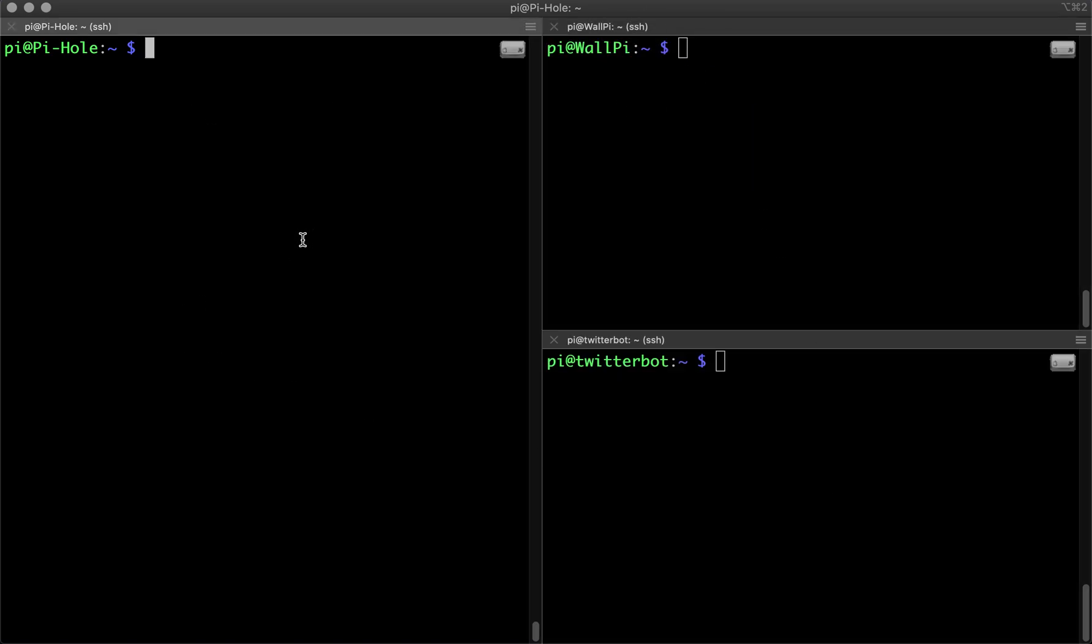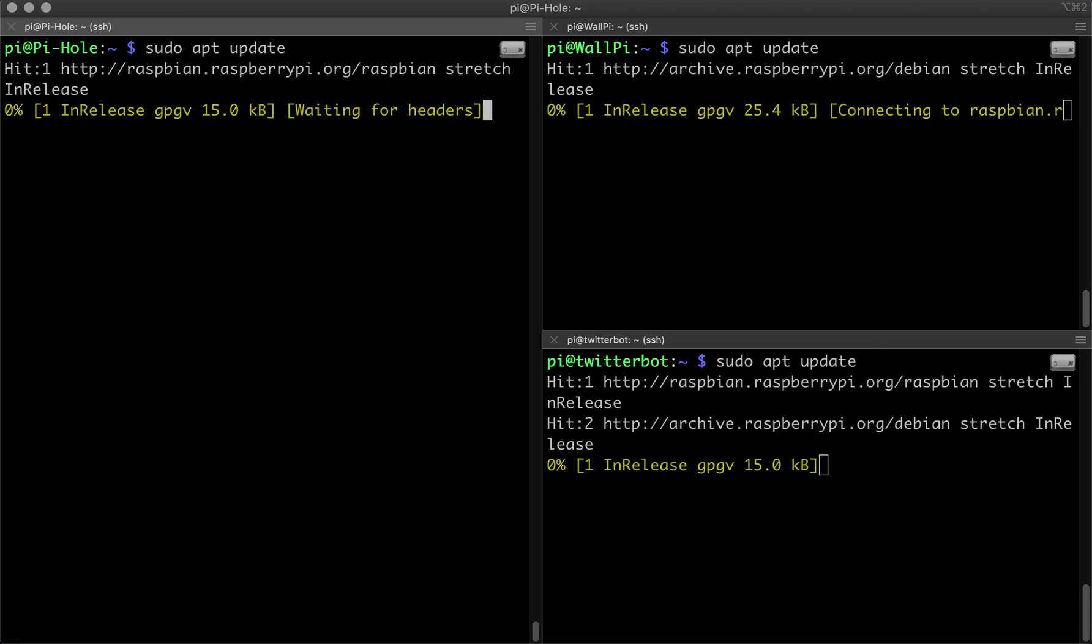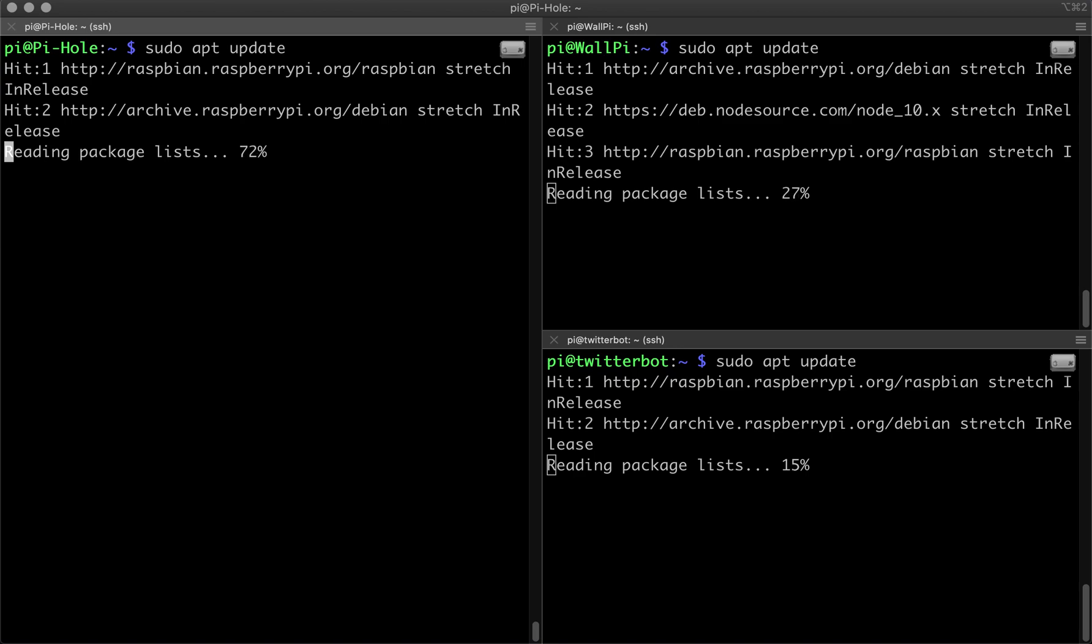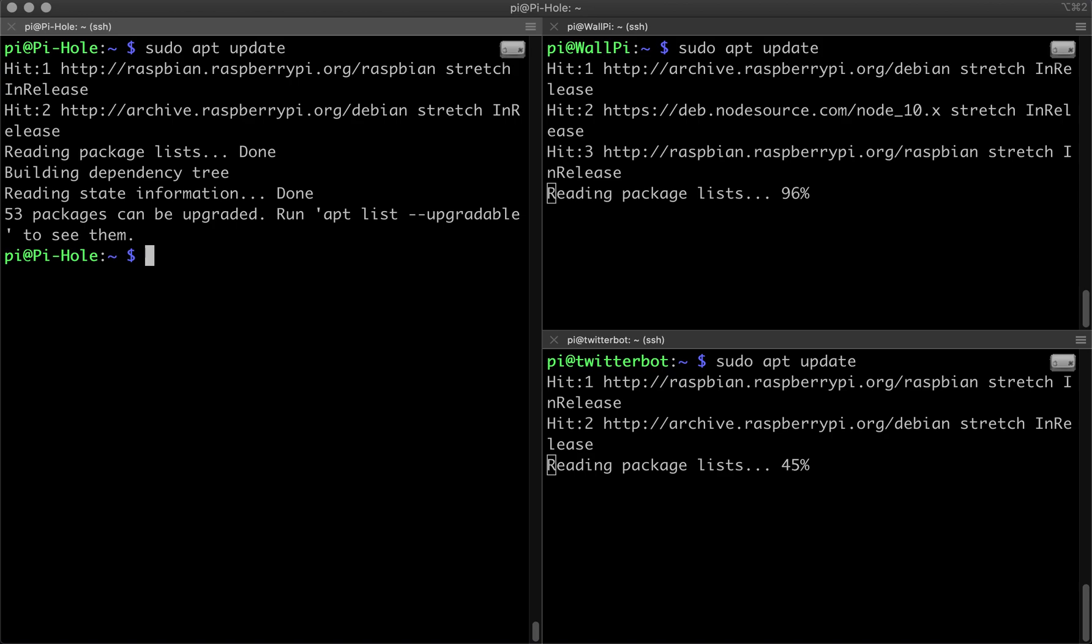So if we type in sudo update, we can run the same command on each Pi at the same time. So we don't have to type in for each particular Pi.